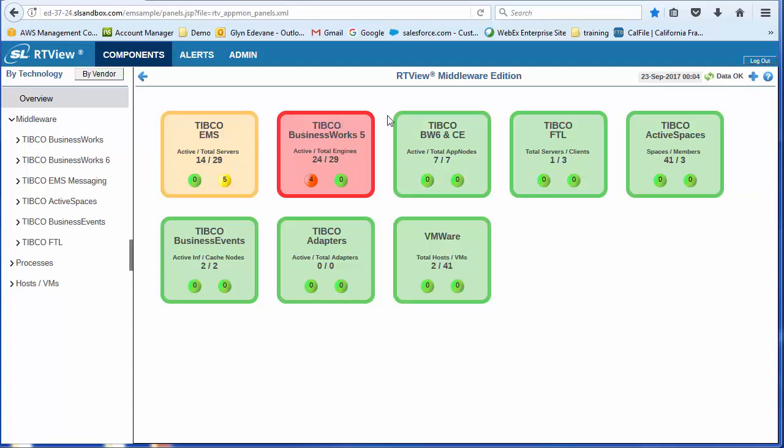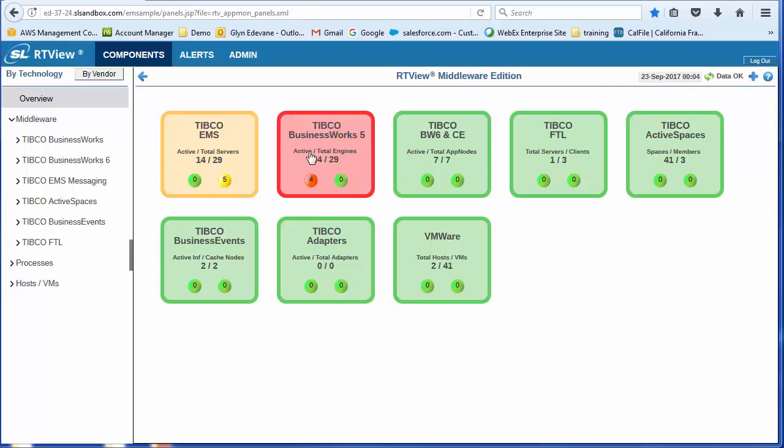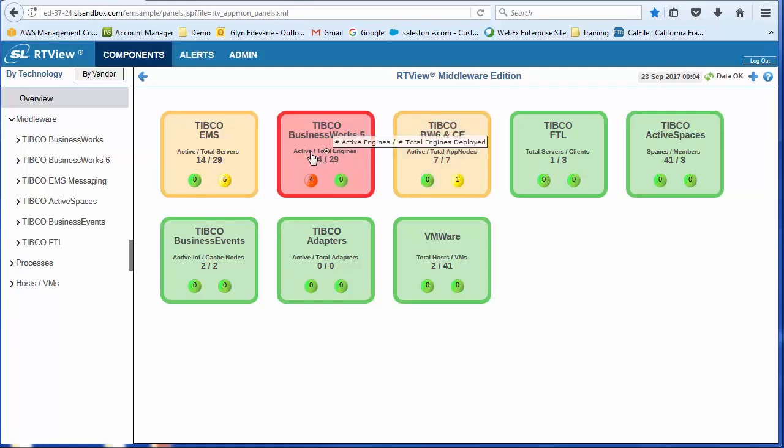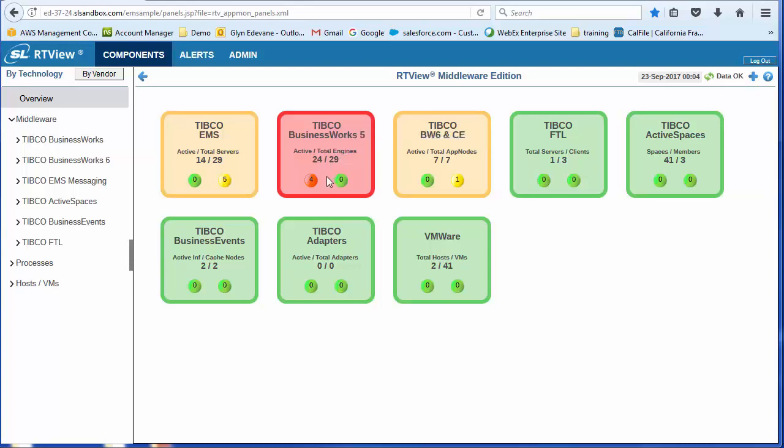As we move across, you'll see that we have BW5. BW5 is in a red condition. So you'll see that here we have active versus total engines. We have 24 active engines, 29 total engines. You'll see we have four critical alerts and zero warning alerts.